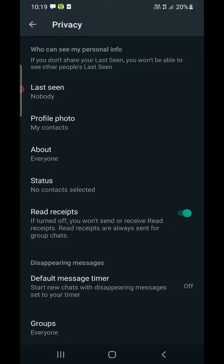The third setting is Read Receipts — simply turn this off. This way, if anybody sends you a message and you read it, they won't be able to know whether you read it or not.